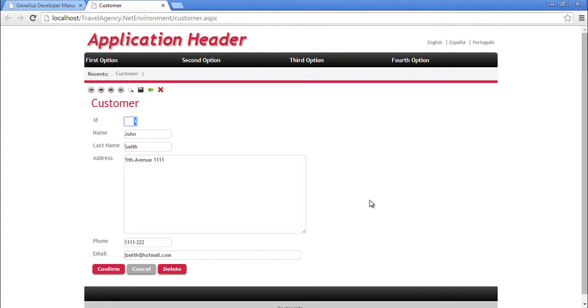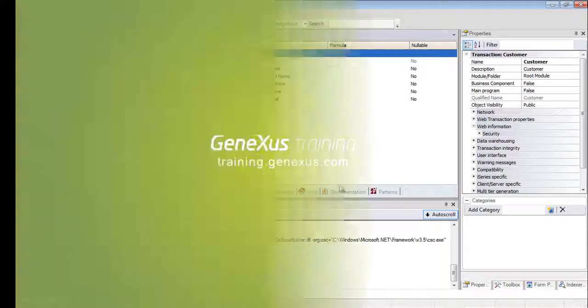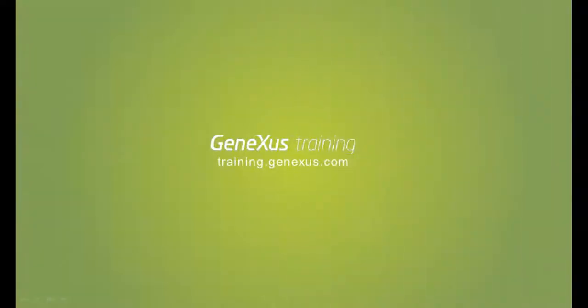Now that we've seen everything that was automatically generated by GeneXus using the customer TRN that we've created, let's go back to the development environment.